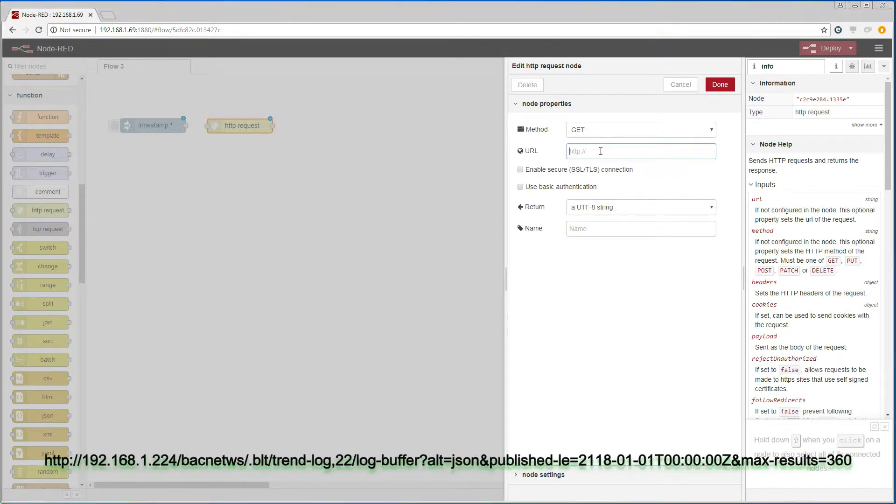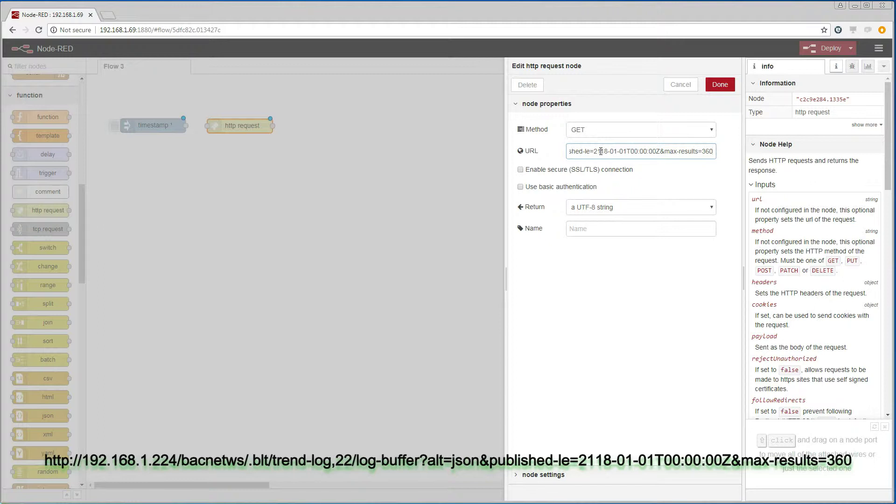I am going to use a path that gets data that is older than a date that is 100 years in the future. And I only want 360 values. And I want the data in JSON format. This will always give me the latest 6 hours of data.